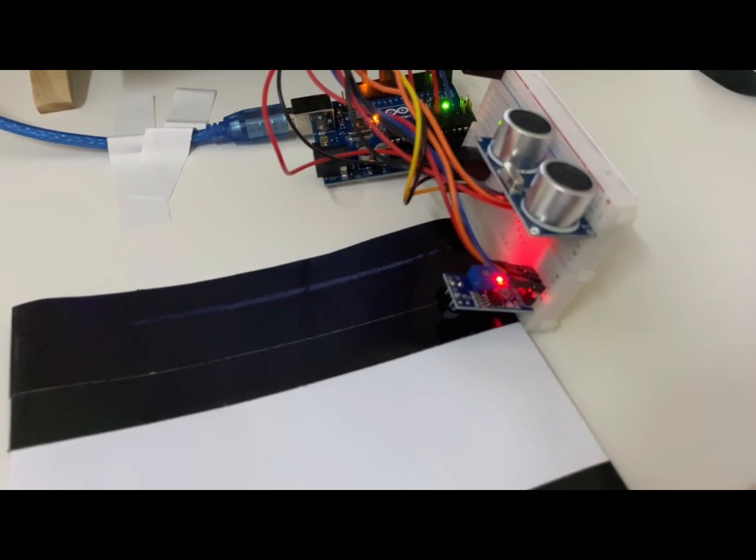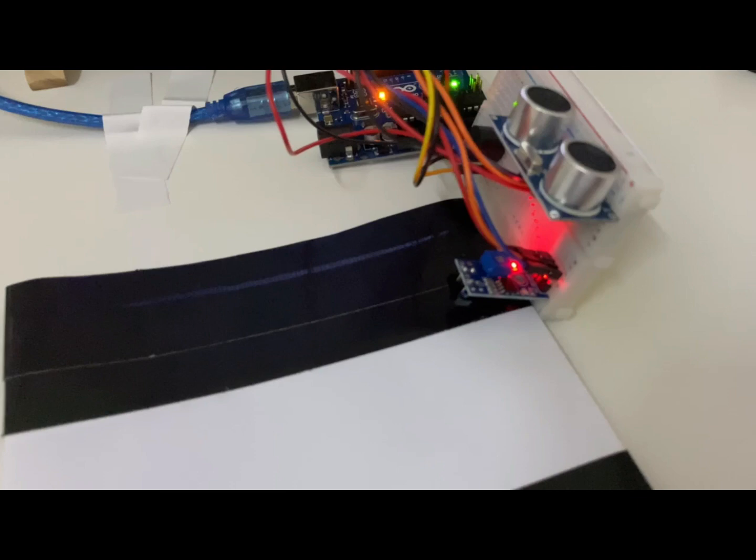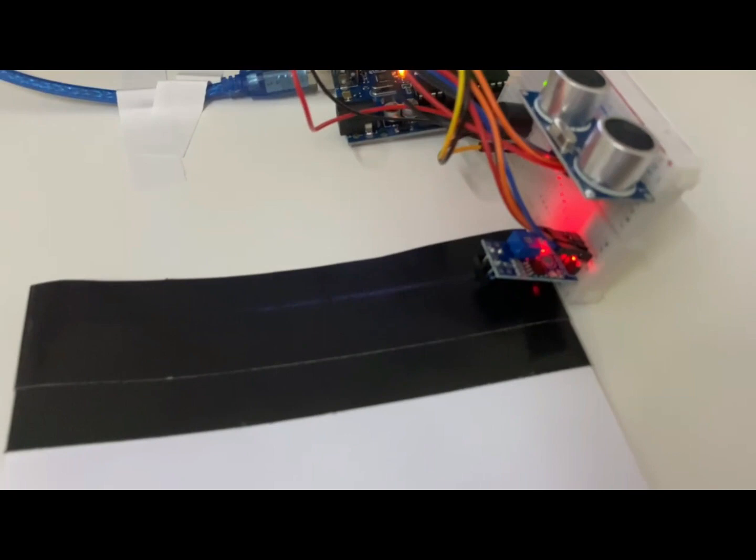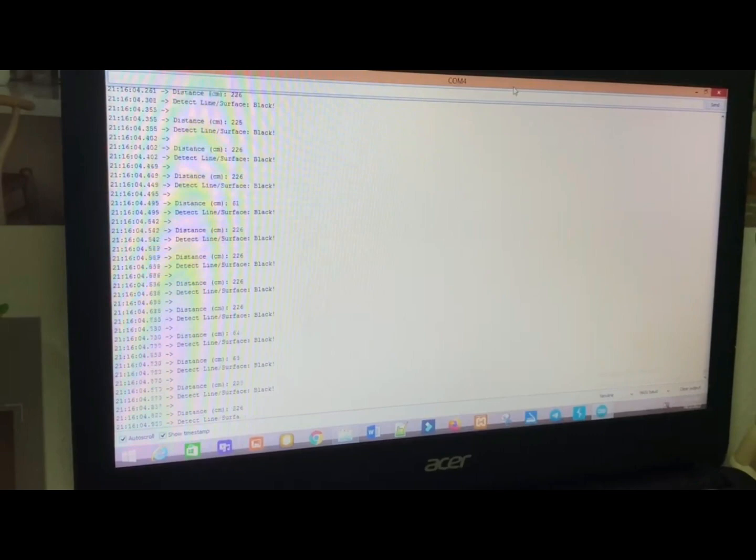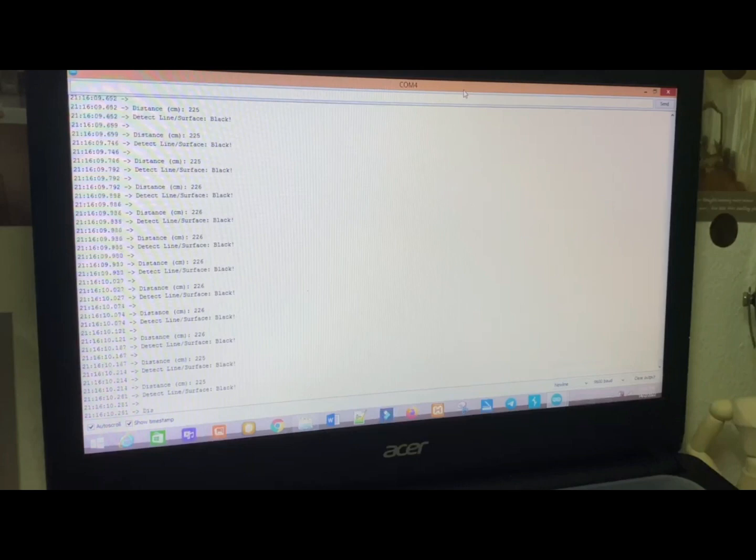I will try to test the IR line tracking sensor which detect a black line and white line. Firstly, I try to put the sensor with the black line and the buzzer is not triggered and no sound is produced. You can see a detect line or surface is black is shown on the serial monitor.